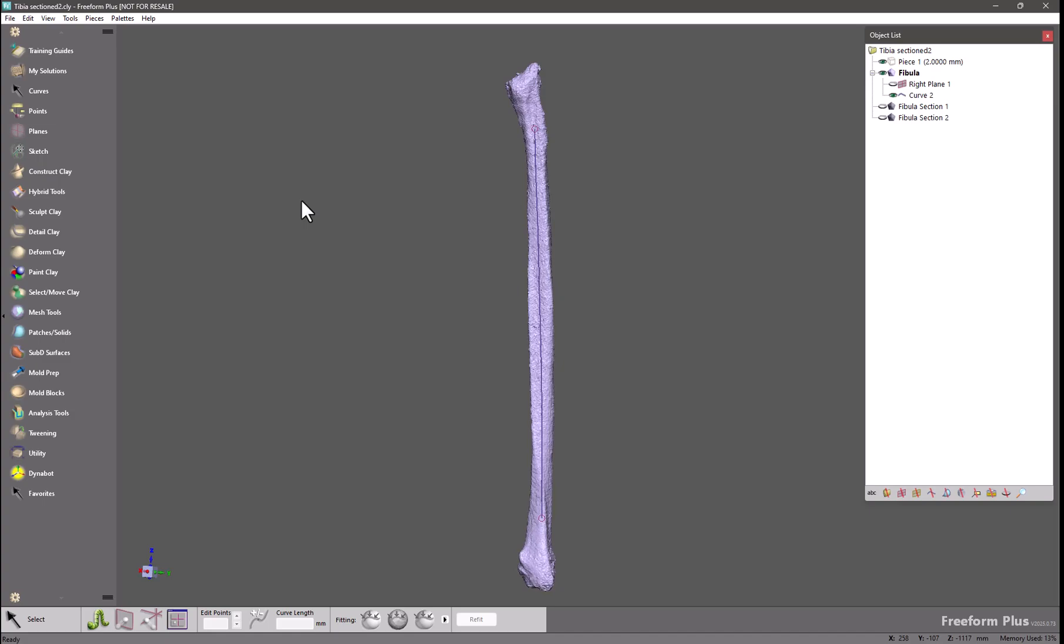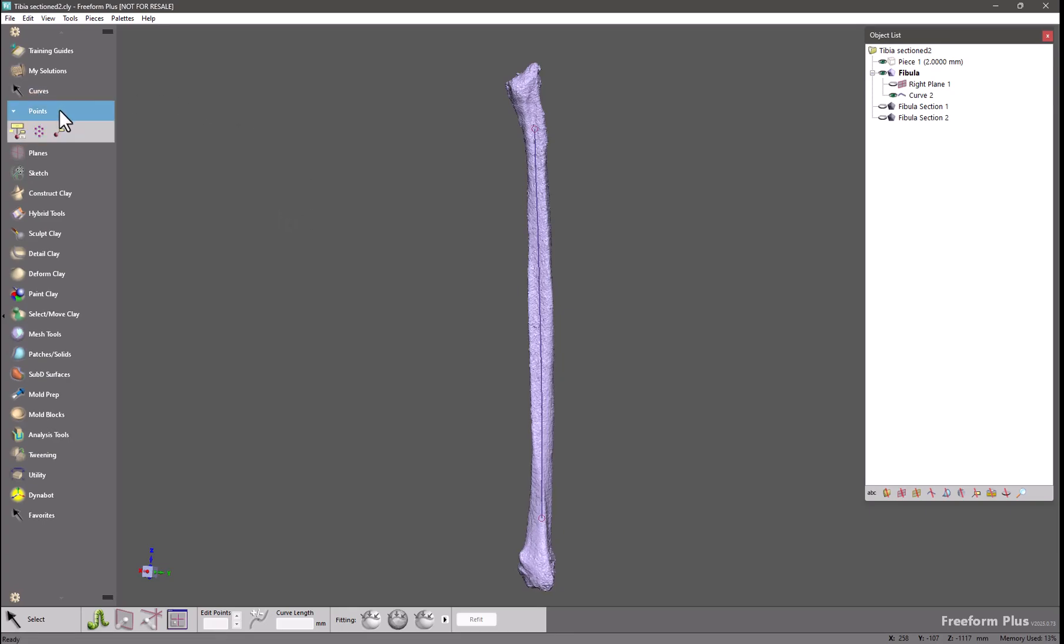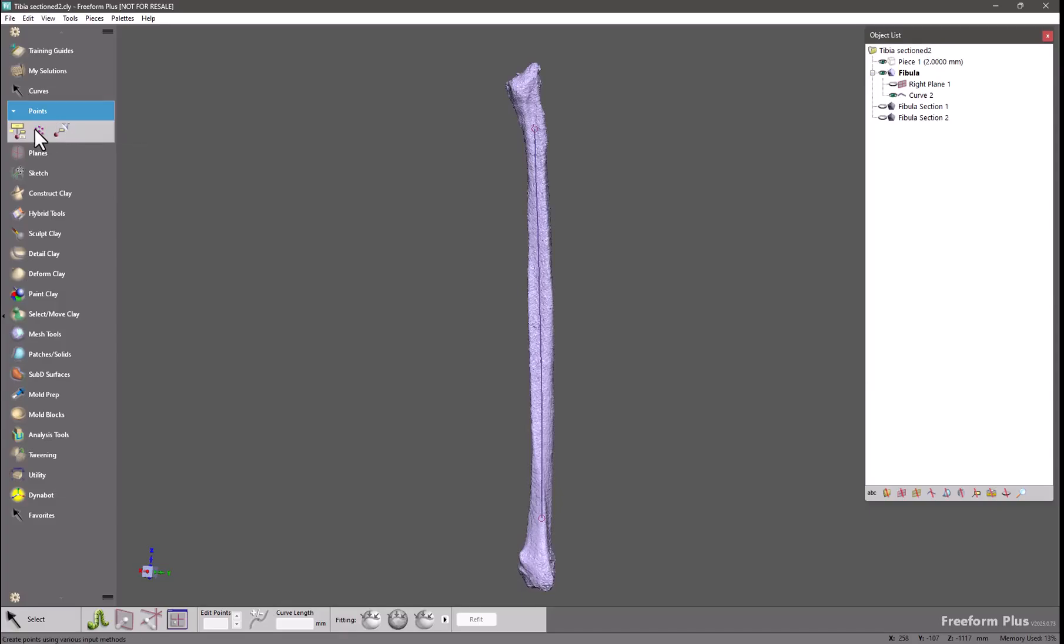The first one we're going to look at is the inclusion of a new points palette in our palette stack. As you can see we've moved the Annotation Points tool from the Analysis Tools palette up into this points palette as well as the filter for hiding and showing annotation points, and we've created a brand new tool called Create Points.